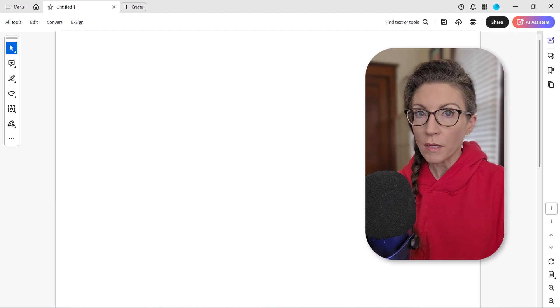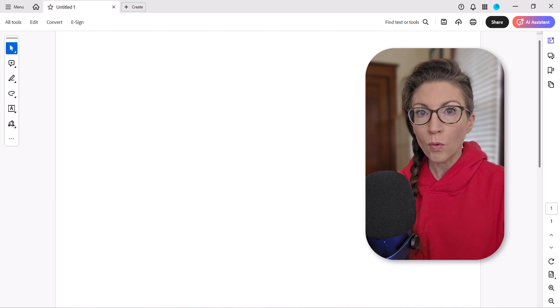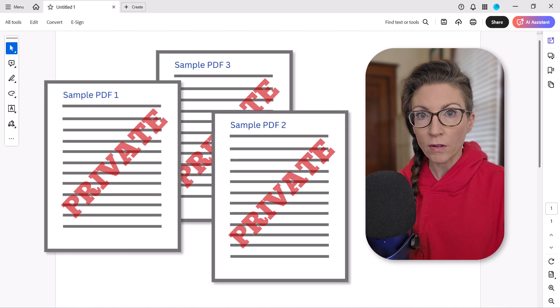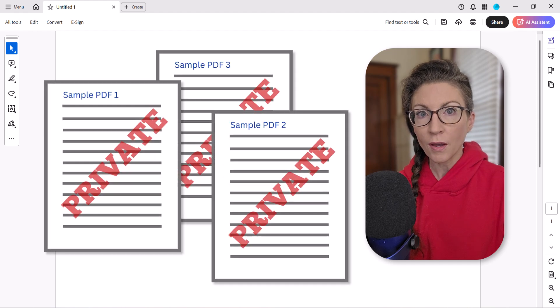Plus, don't miss the bonus section at the end where we'll add watermarks to multiple PDFs at once.